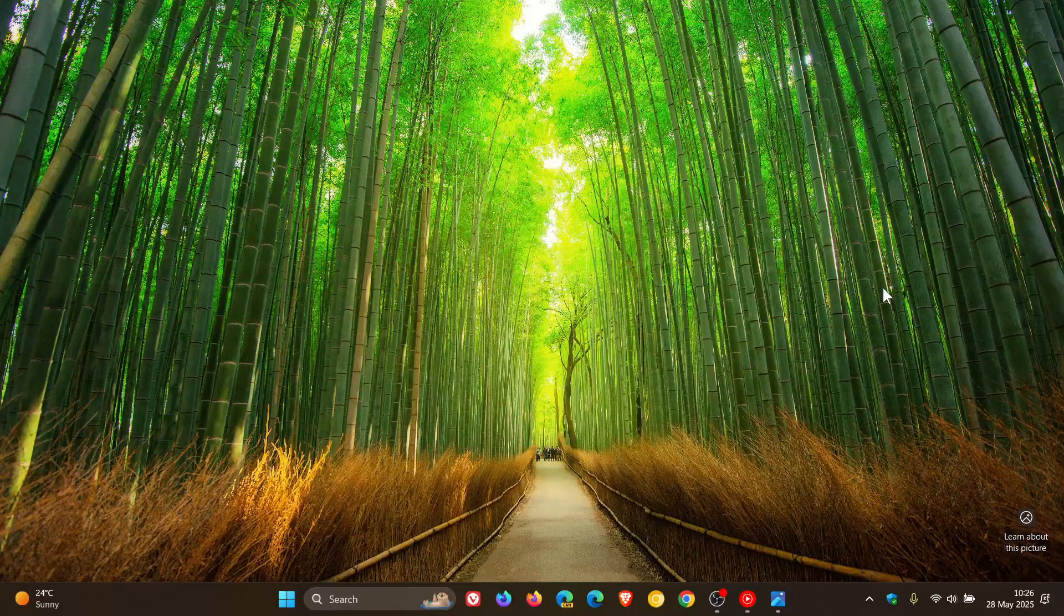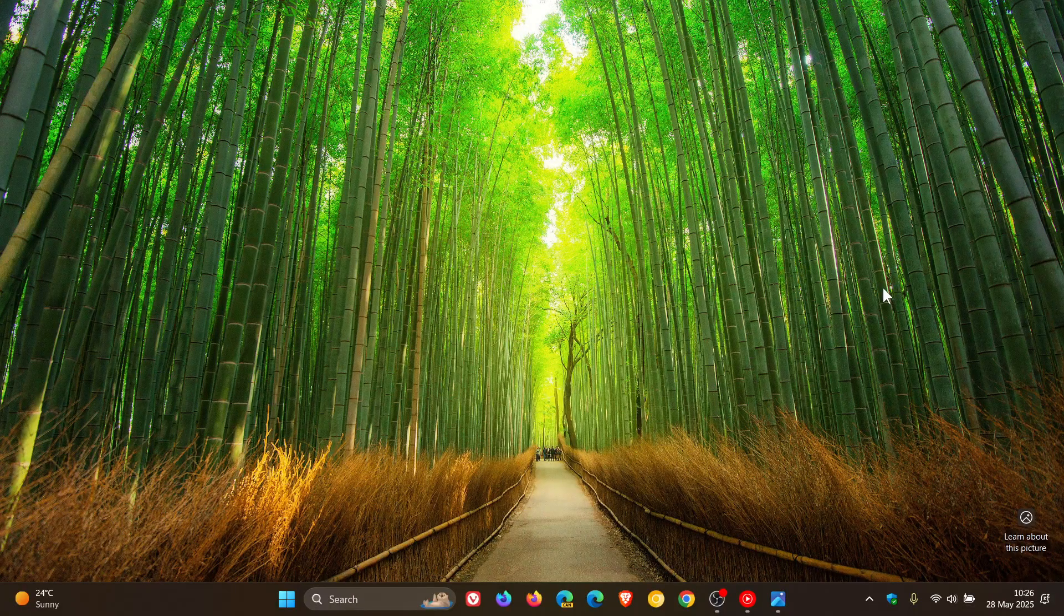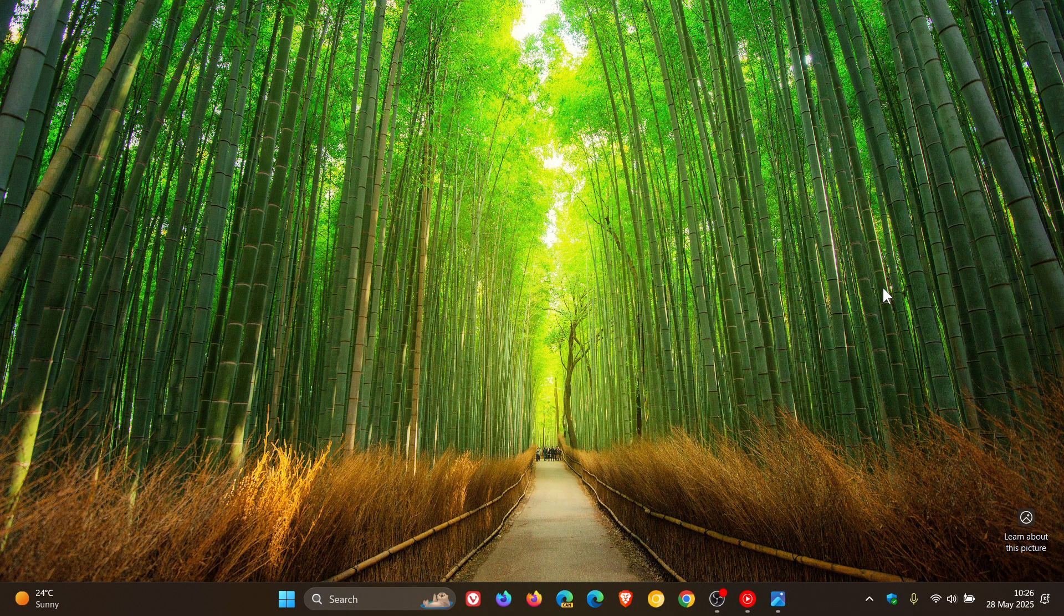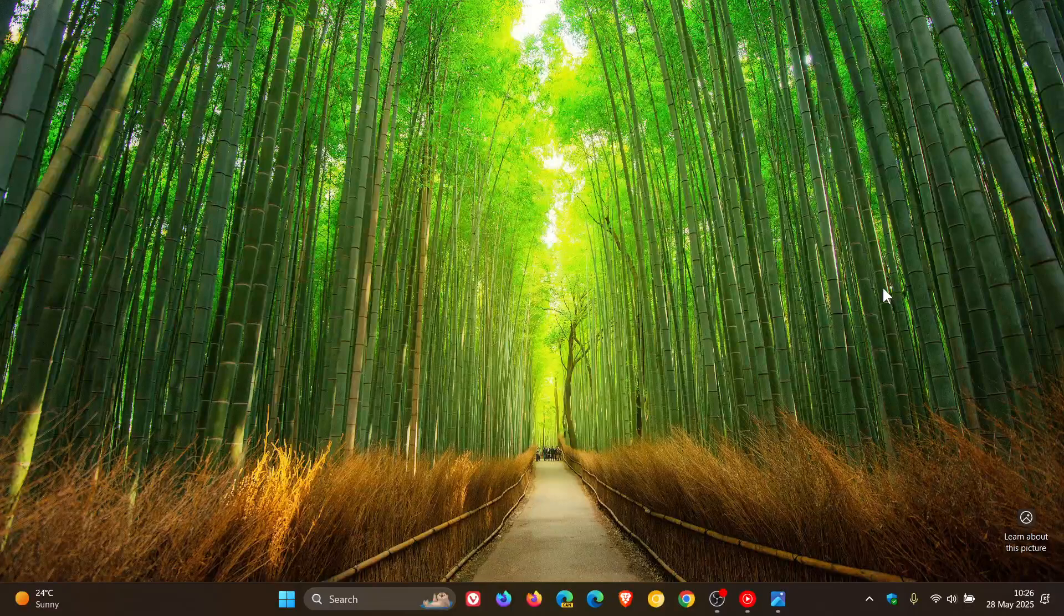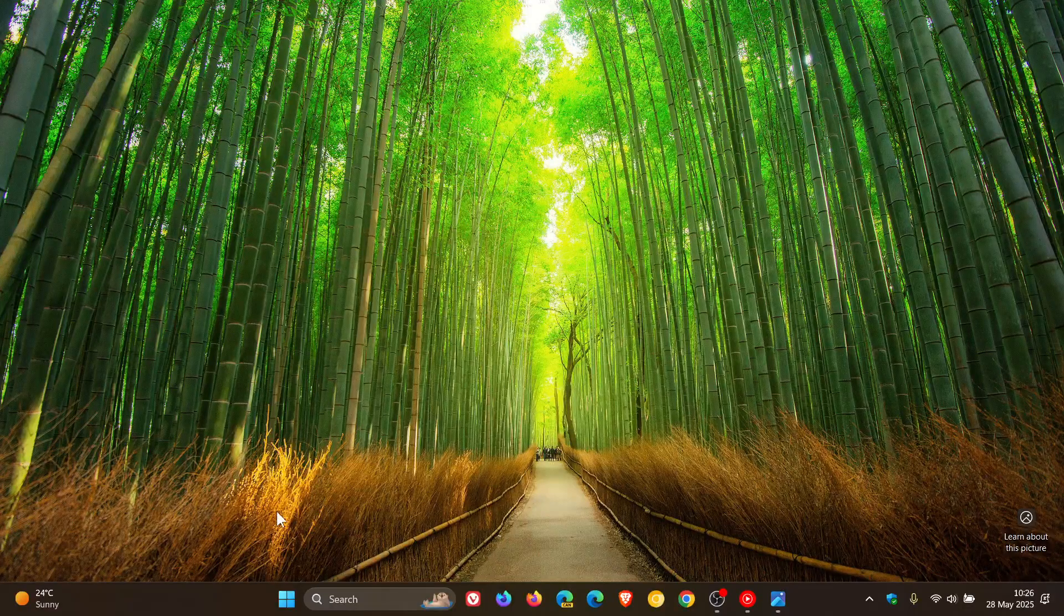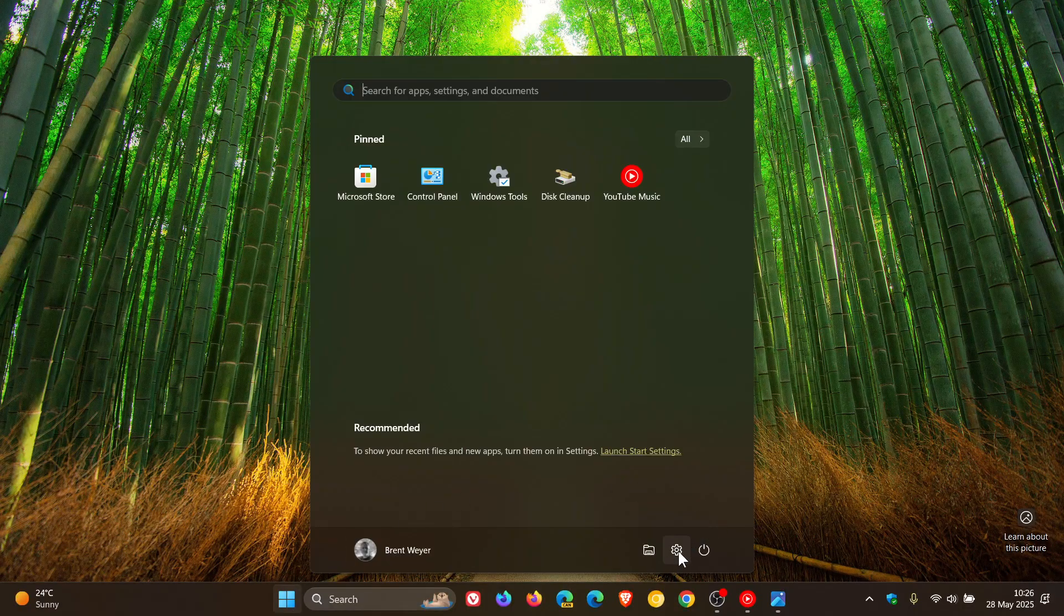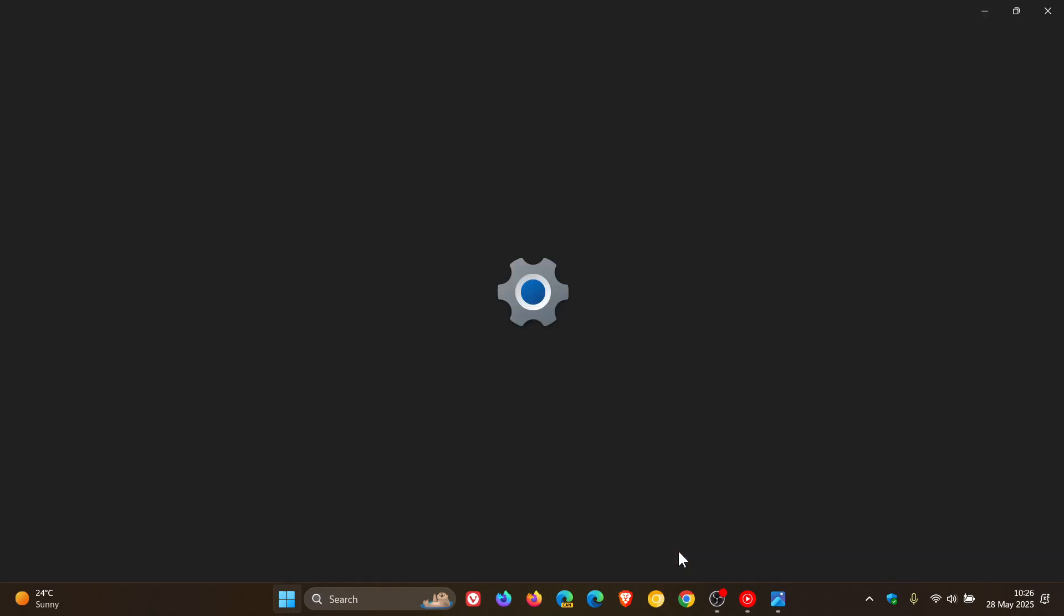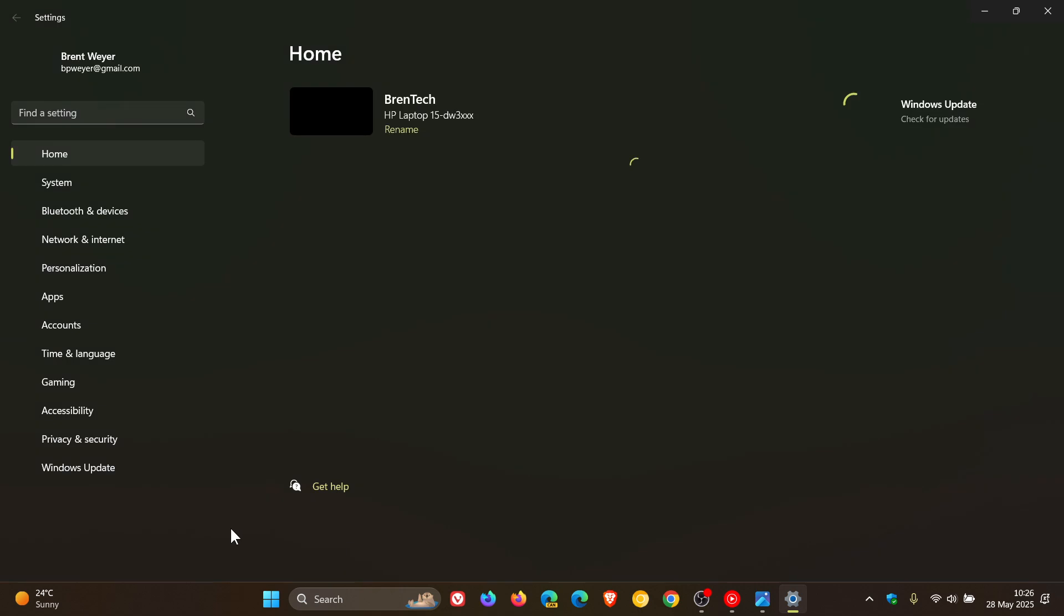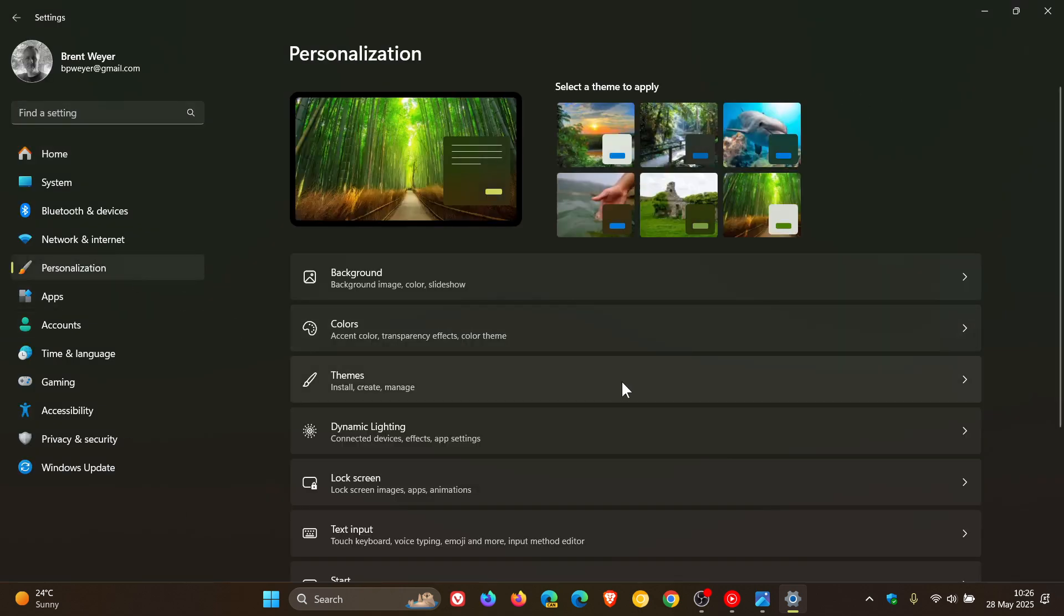Rolling out gradually, the first new feature is you can now open Copilot on Windows with Win+C. When you get the update, if we head to our settings, personalization and text input...